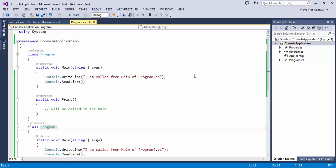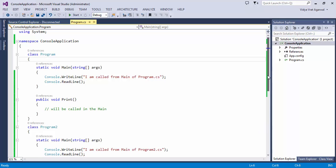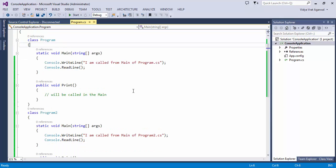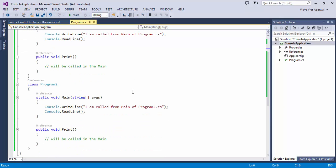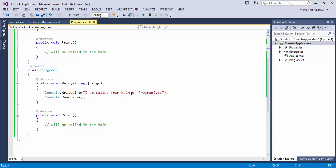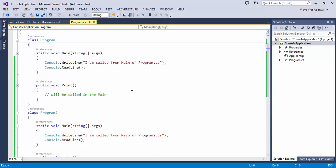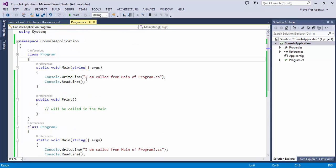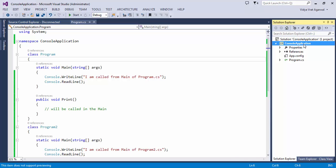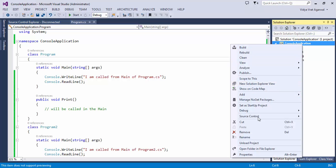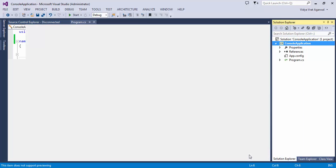In that case you can build two different exes, one by using Program and second by using Program2.cs. So this could be a situation. And let me also tell you how would you do that real quick. To do that it's very simple - you go to Properties.